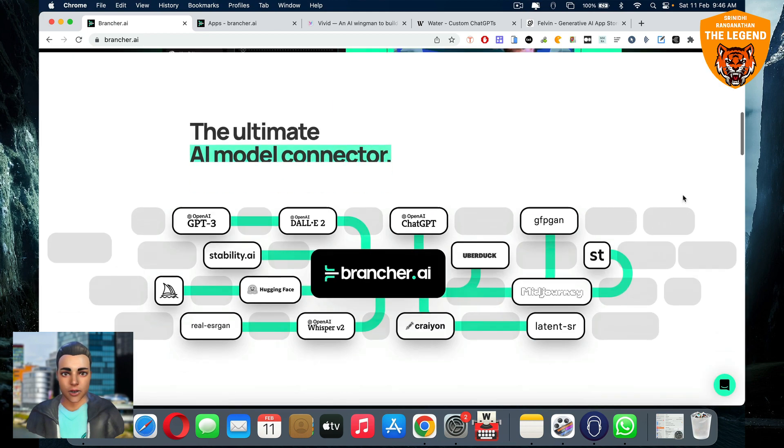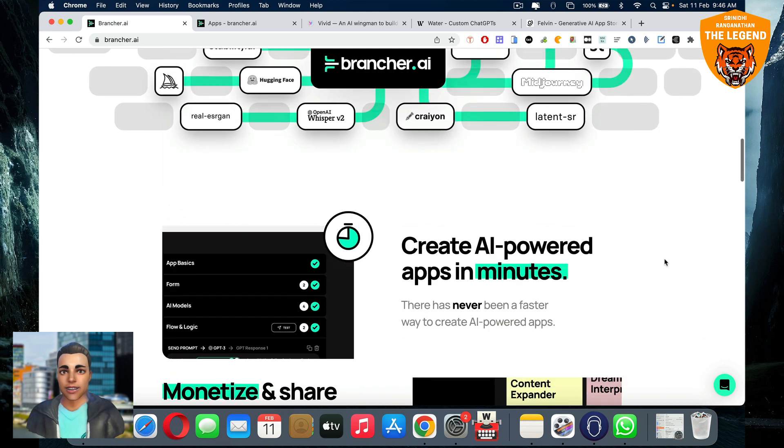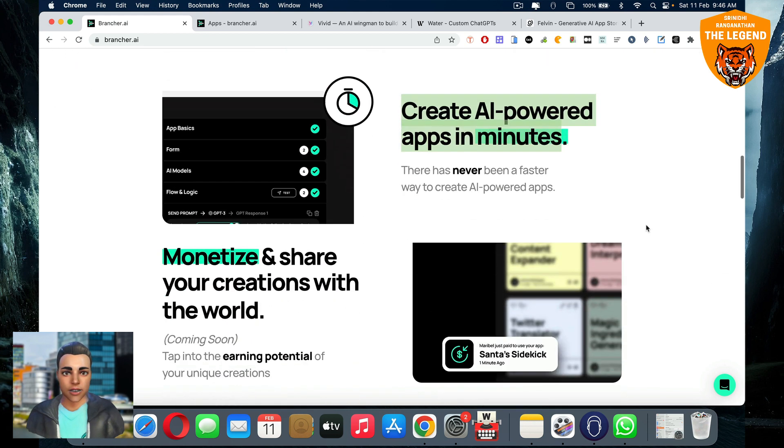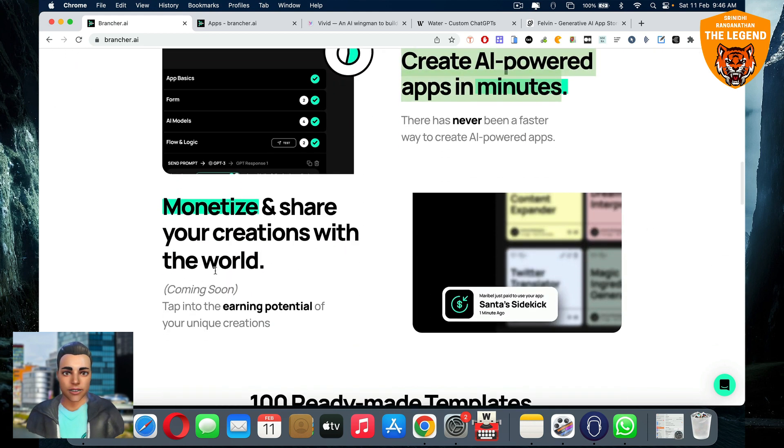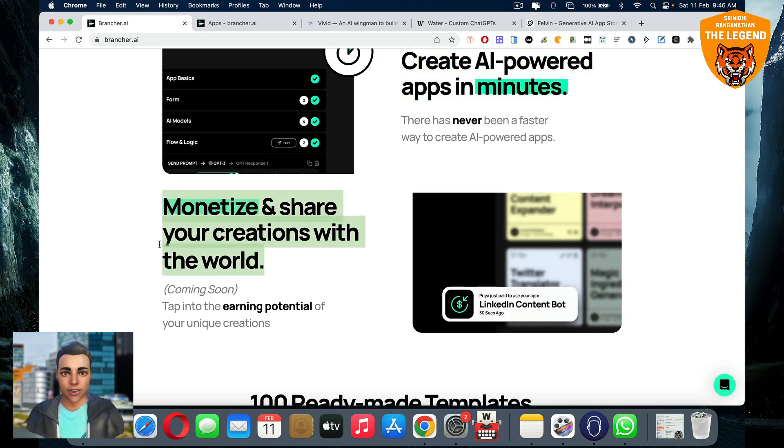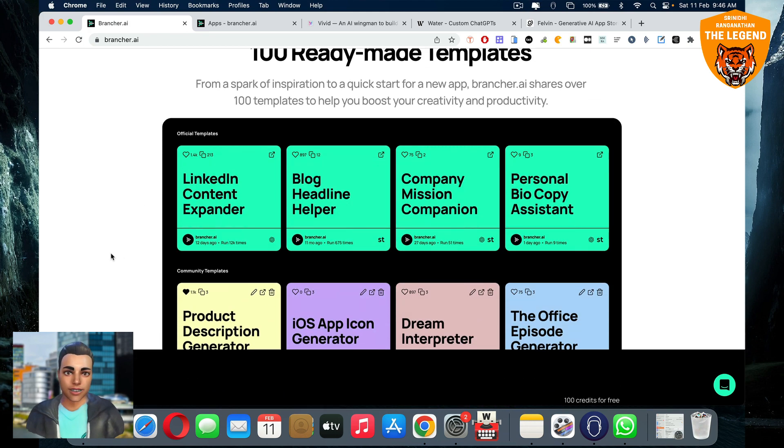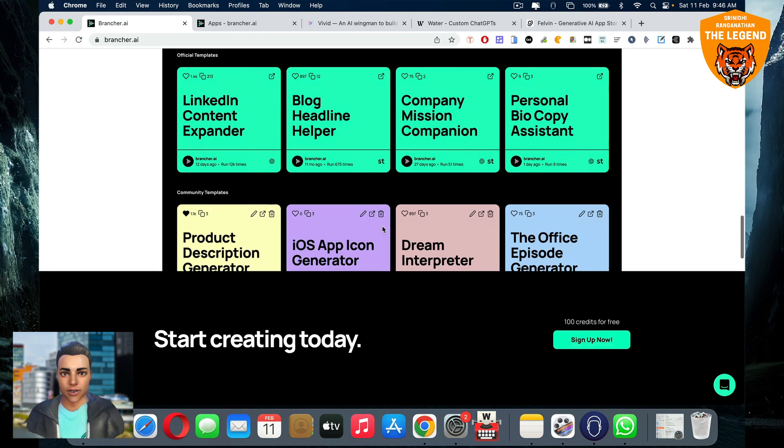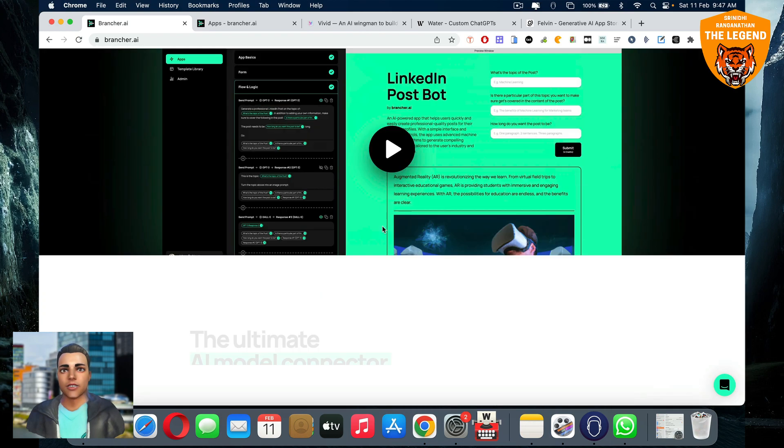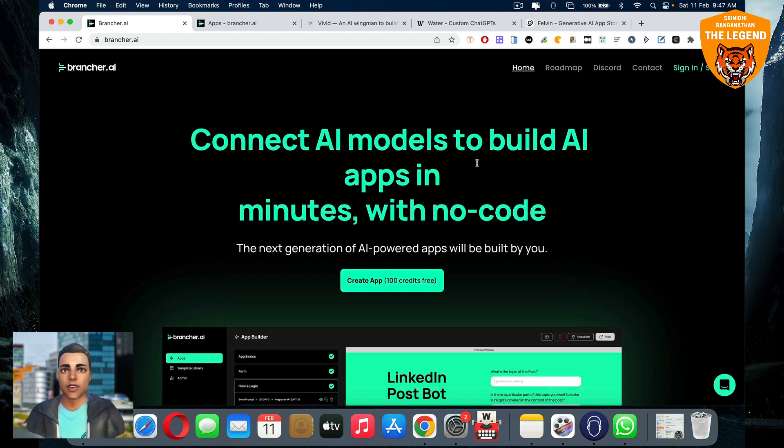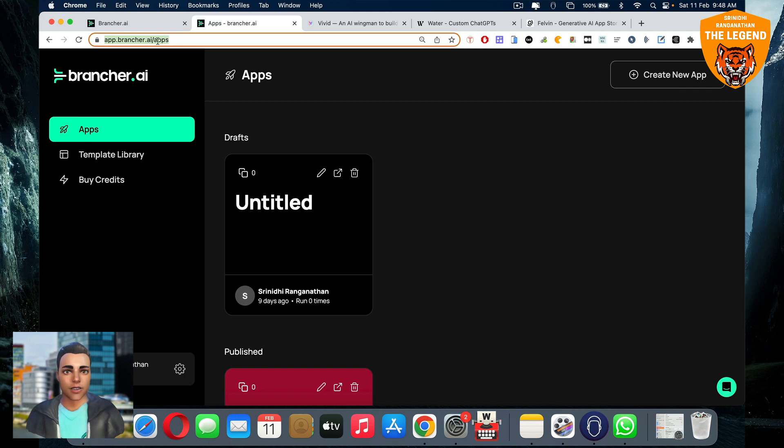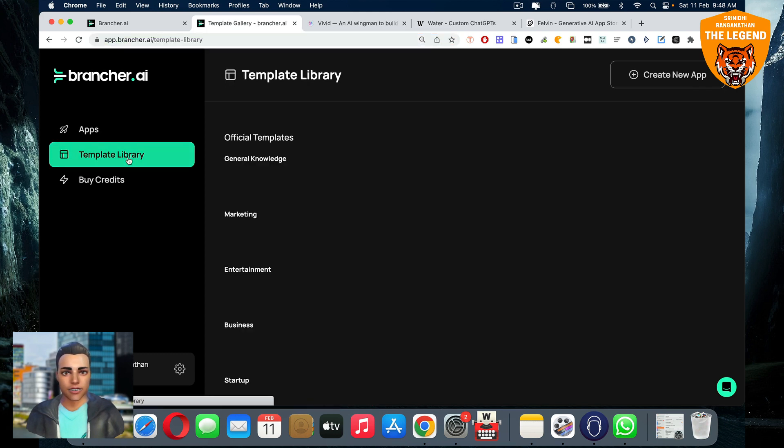You can create your own version of these apps. You can create AI apps in minutes and monetize and share creations with the world coming soon. The first thing is you gotta head over to app.brancher.ai. And here you have access to the template library.